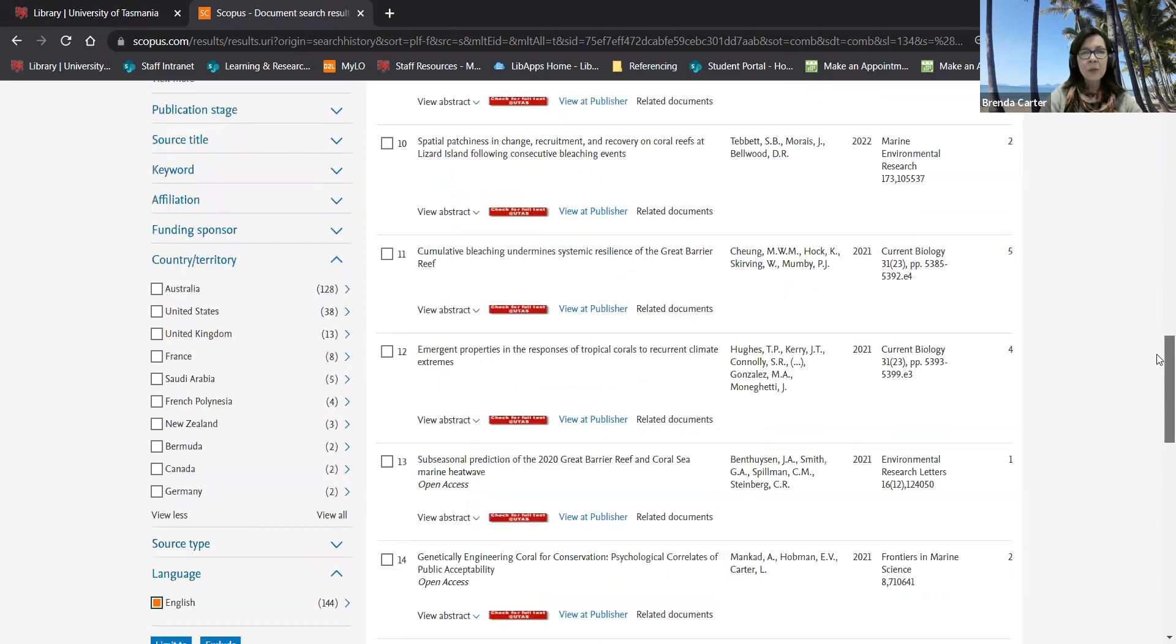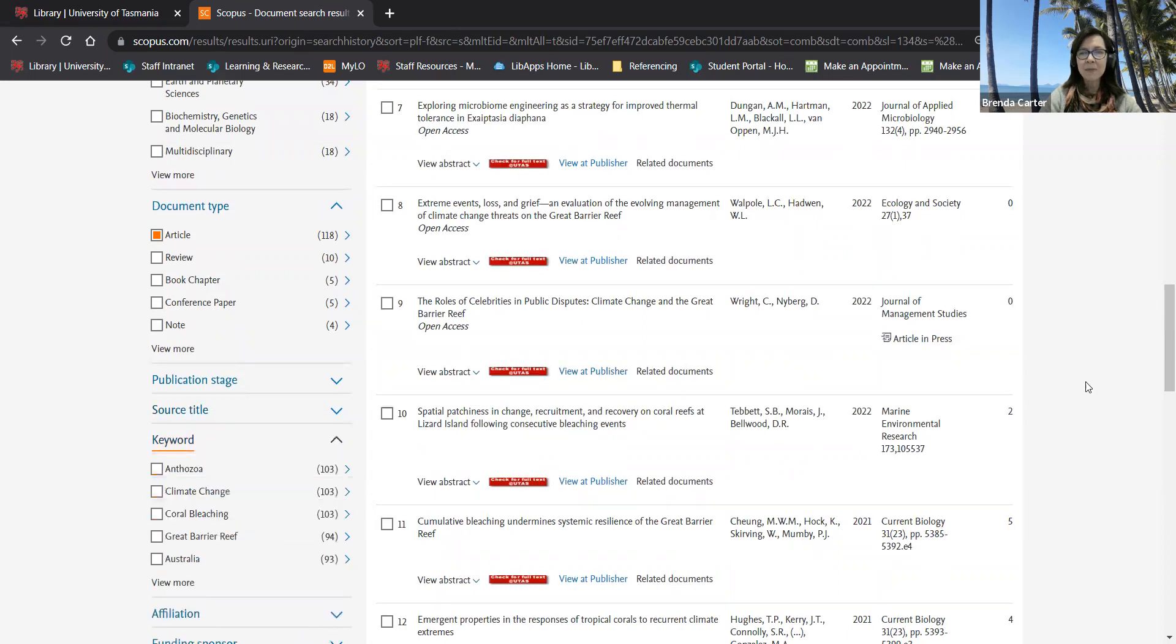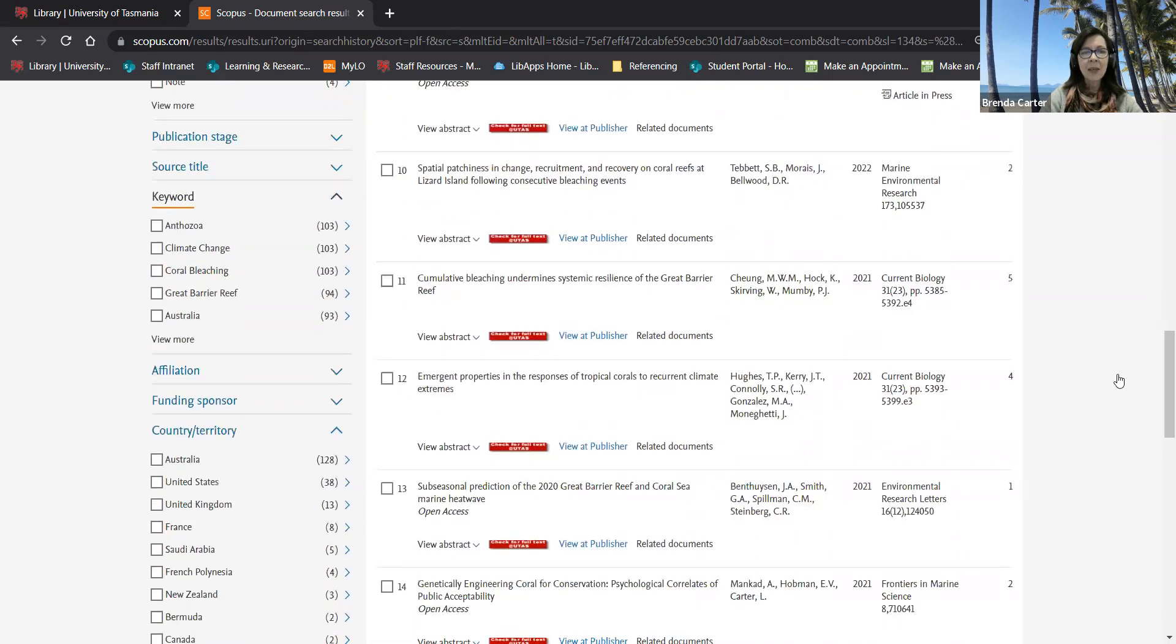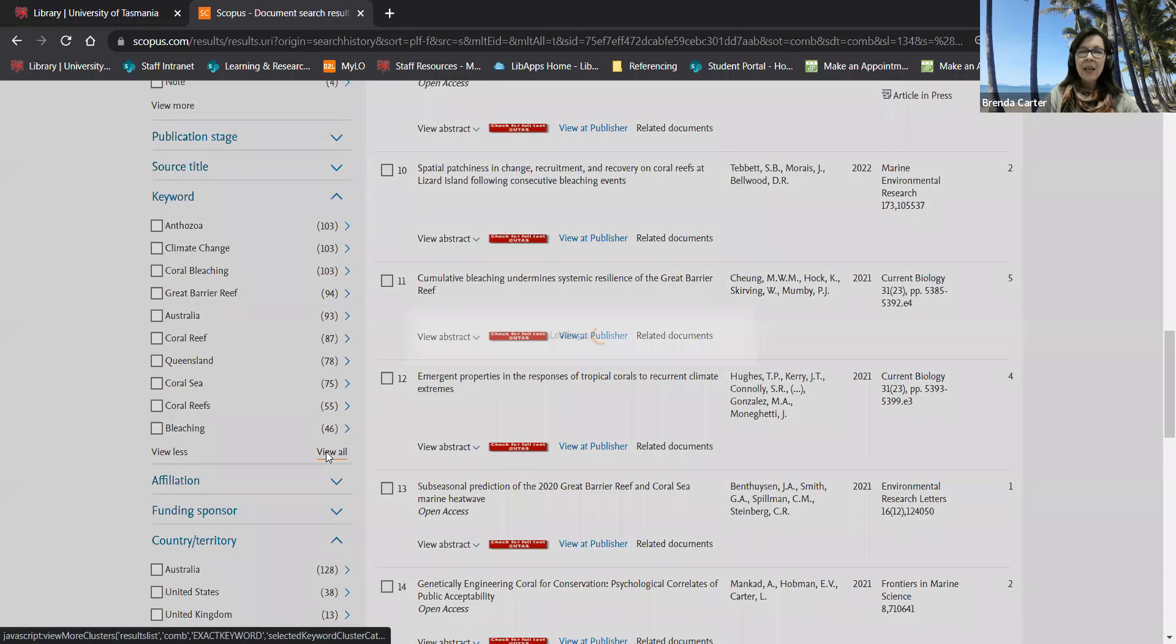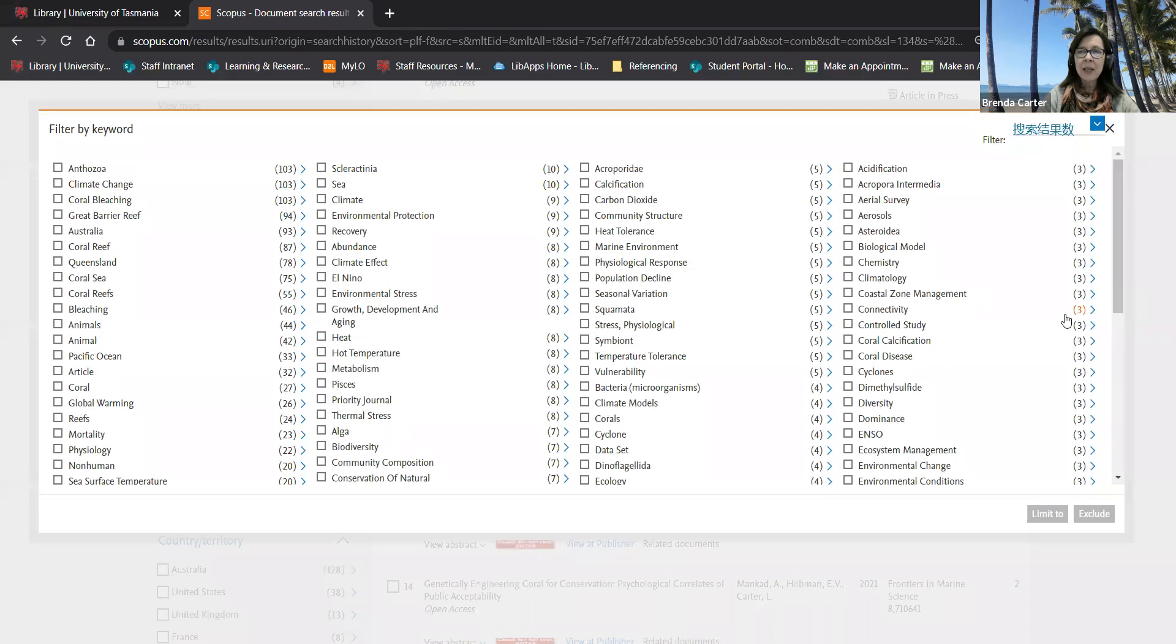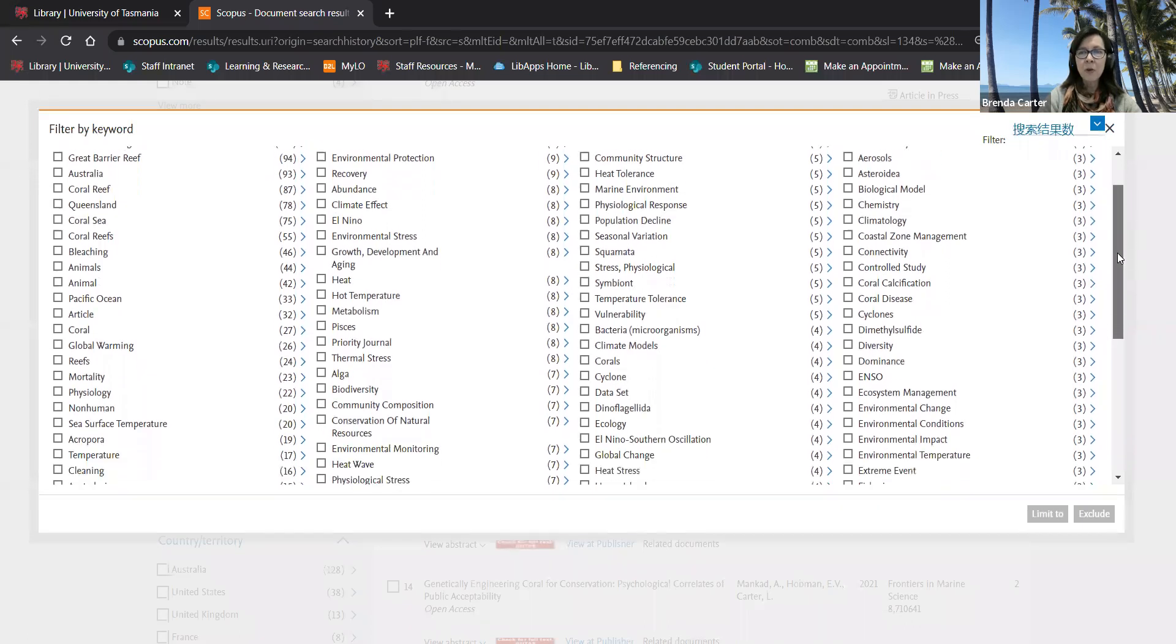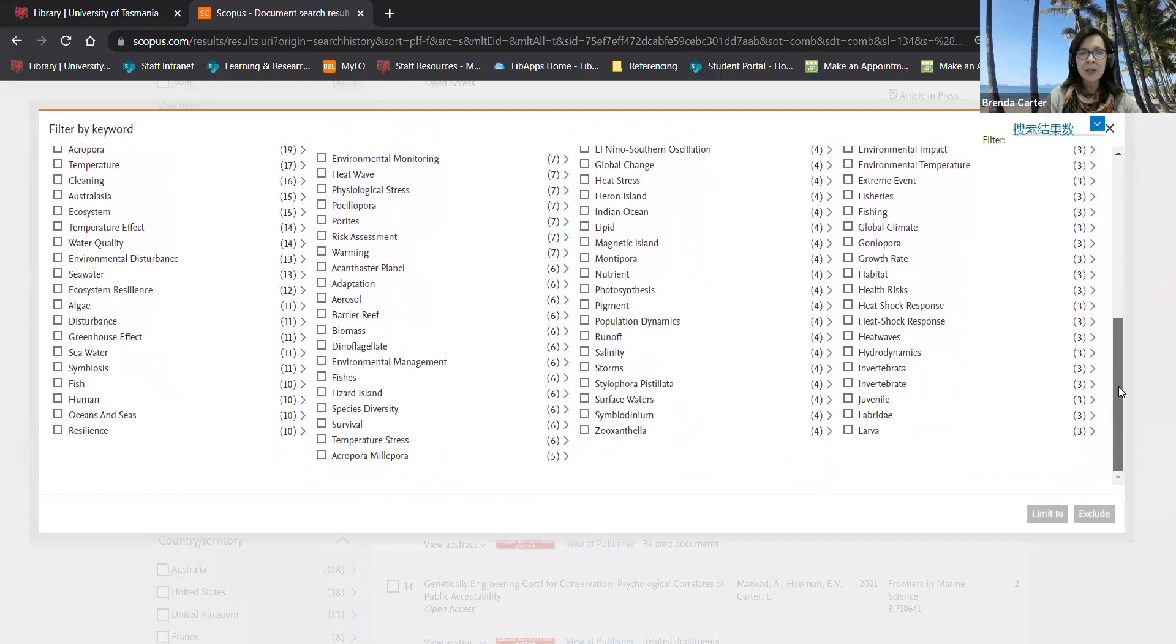The field that Scopus really shines in is this keyword one. I'm going to click view more and view all and then you'll see a complete list of keywords that have been assigned to the various articles in this results list.